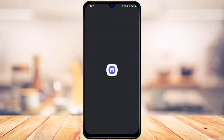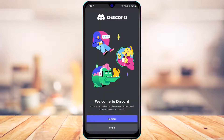Once you've updated and downloaded Discord, go ahead and open it. After you open it, you can see the interface — it says 'Welcome to Discord, join over a hundred million people who use Discord to talk with communities and friends.' In this video, we're going to learn how to log in.